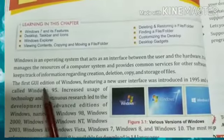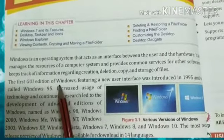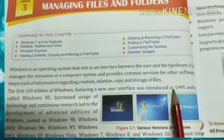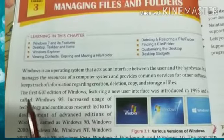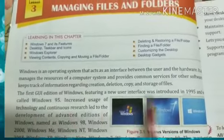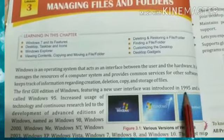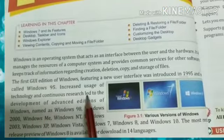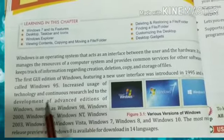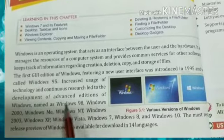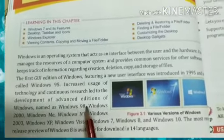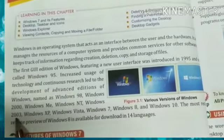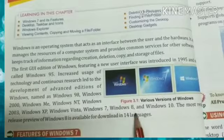The first user interface that we used is called Windows 95. With increased use of technology and continuous research, advanced editions of Windows were developed — Windows 98, Windows 2000, Windows ME, Windows NT, Windows 2003, Windows XP, Windows Vista, Windows 7, Windows 8, and Windows 10.